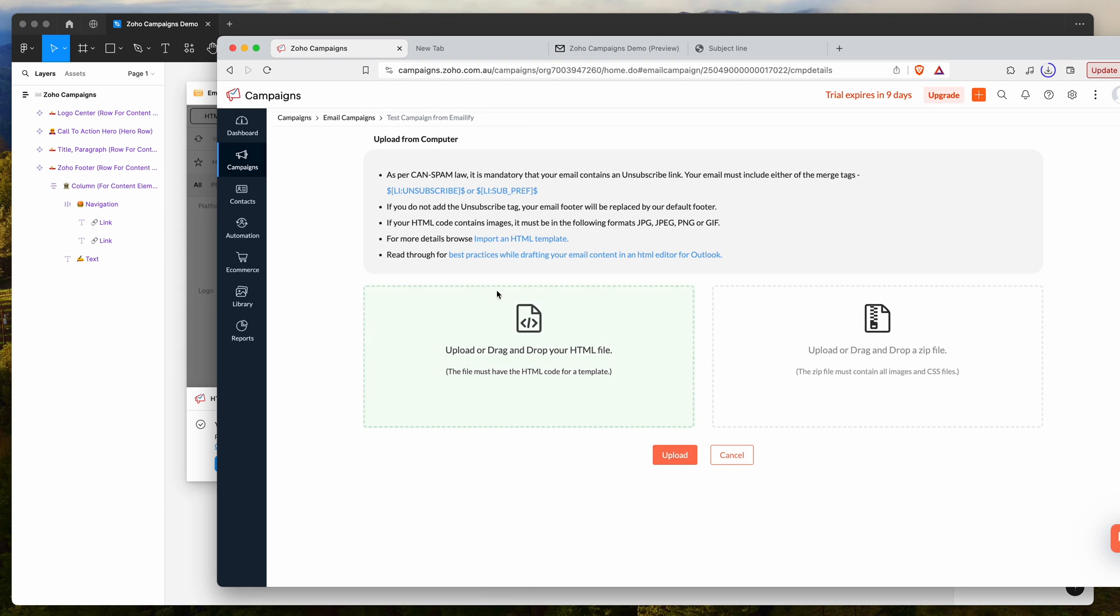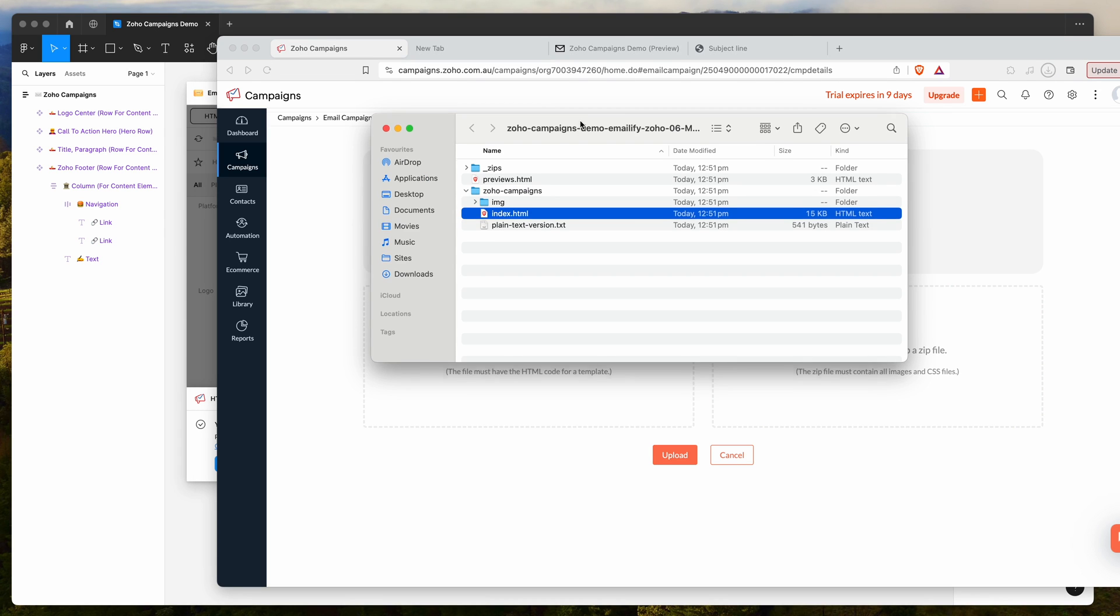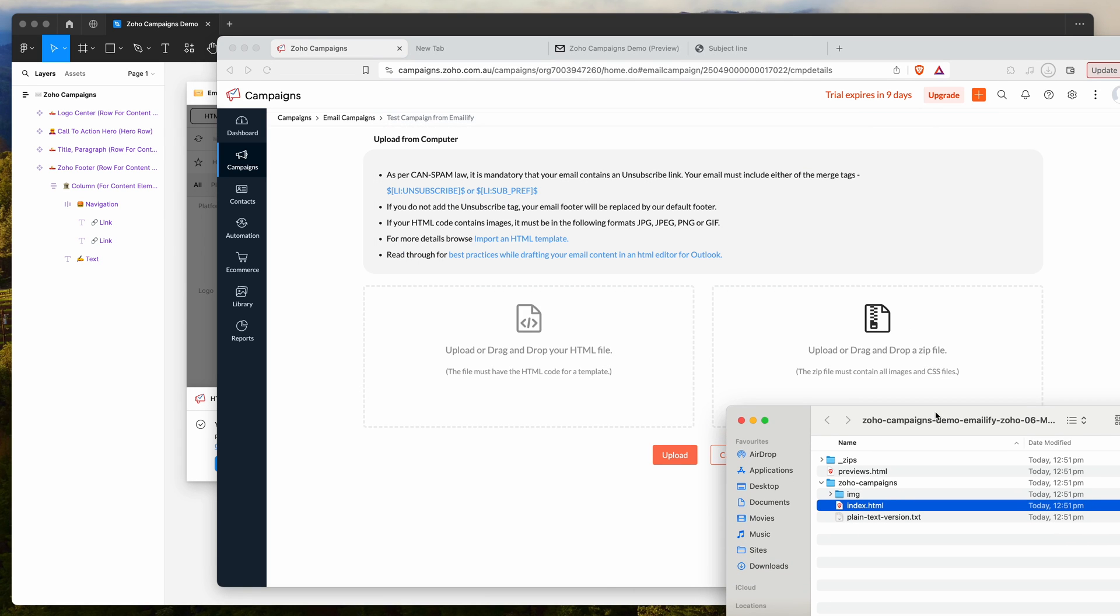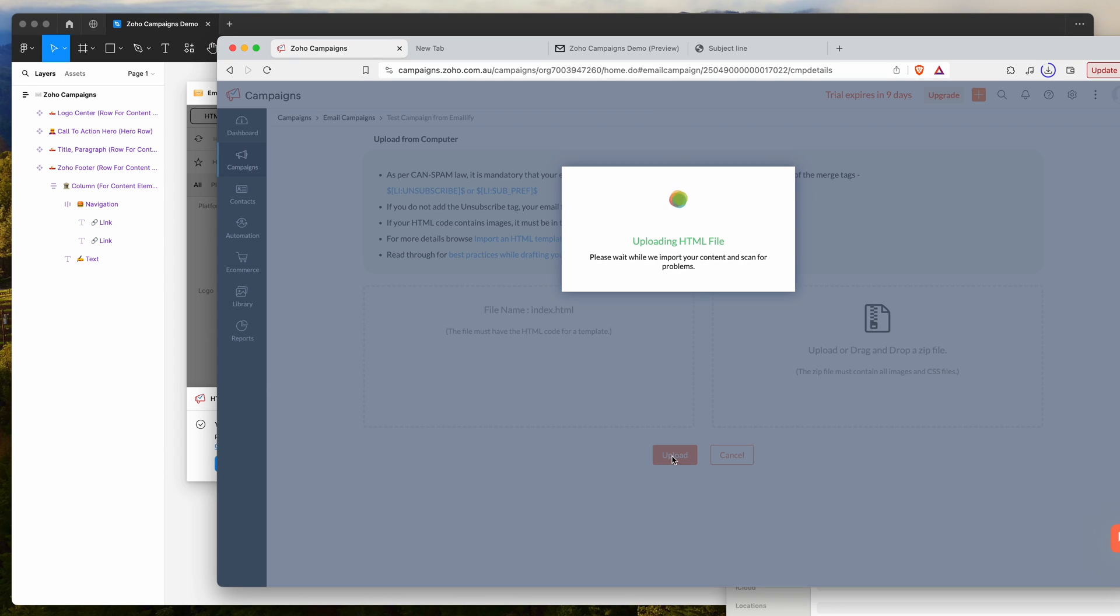You want to go over to this left-hand option where it says upload or drag and drop your HTML file. We're going to do that now by opening up that folder we just had. You can see here the index.html file inside our folder. We want to grab that file, drag and drop it into the little window here. Once you've done that, just go ahead and click on the upload button.